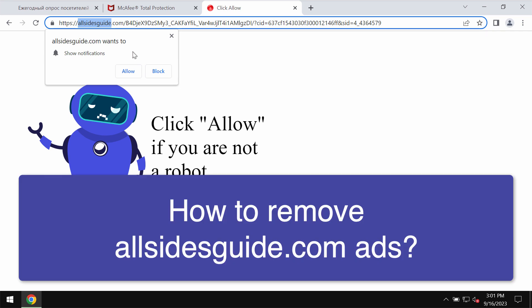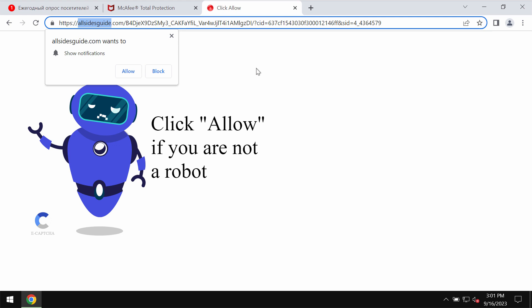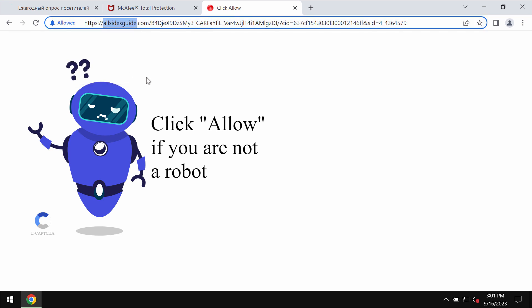Allsidesguide.com is a malicious site that displays fake human verification alerts. It tries to trick users into clicking on the allow button.